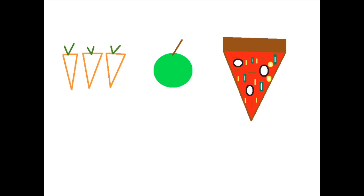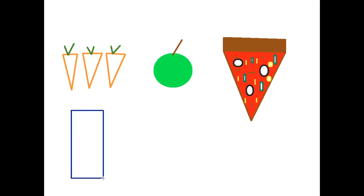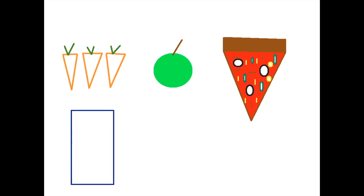And to drink I had a nice big glass of water. I'm going to fill it up nice and high, and I had to drink it with a straw today.